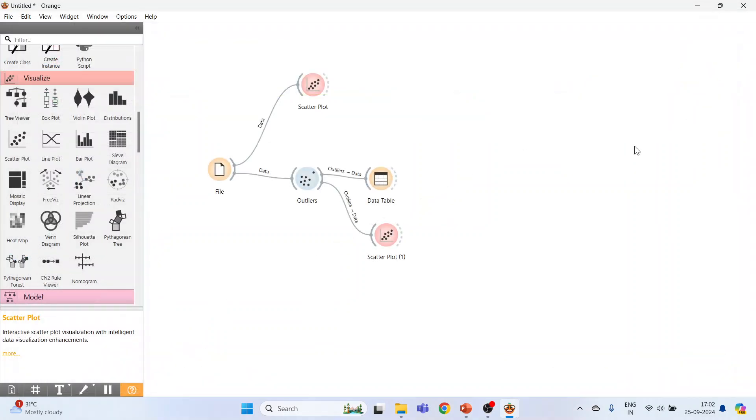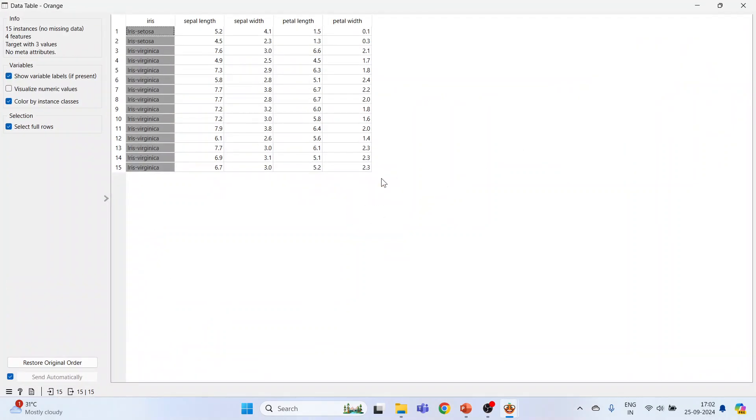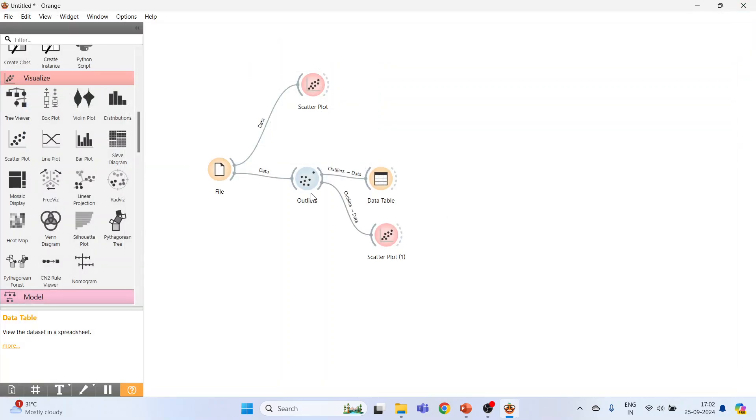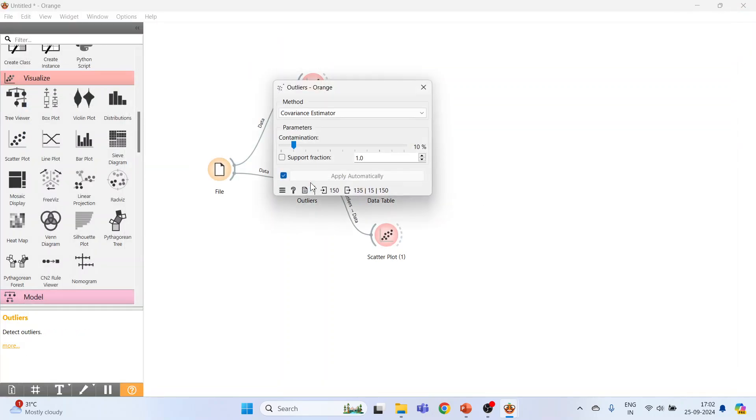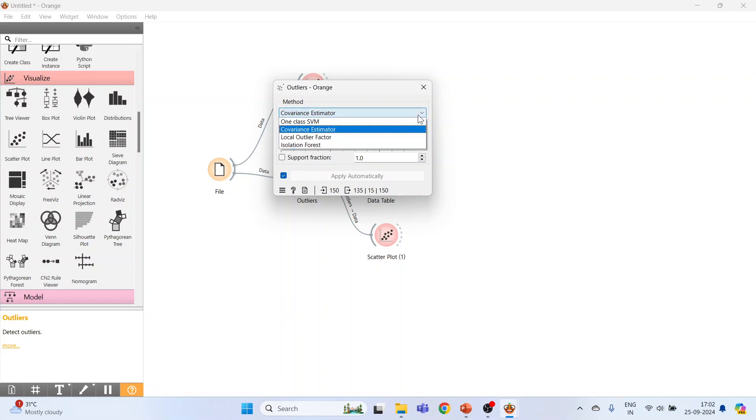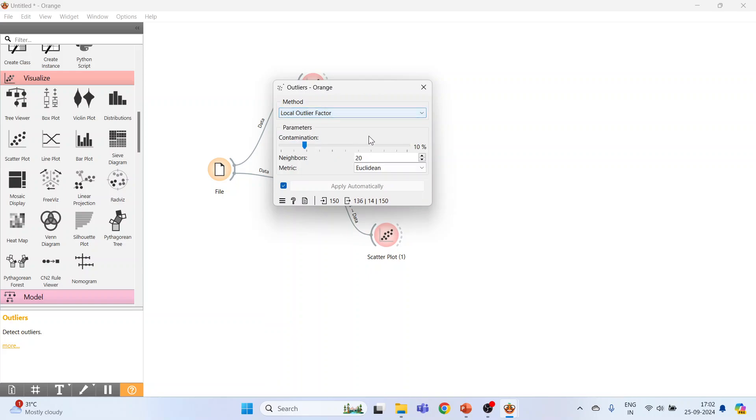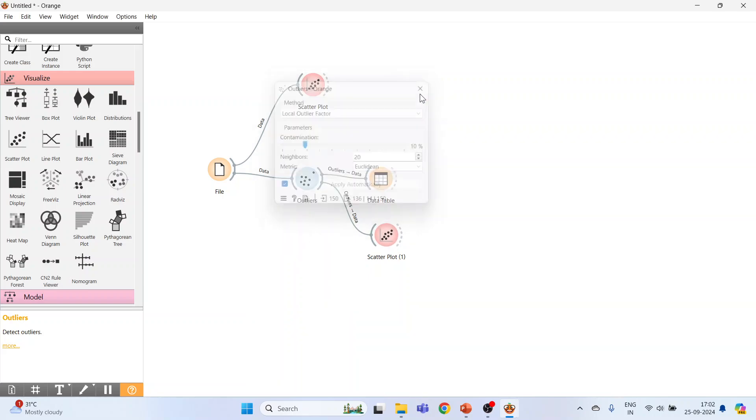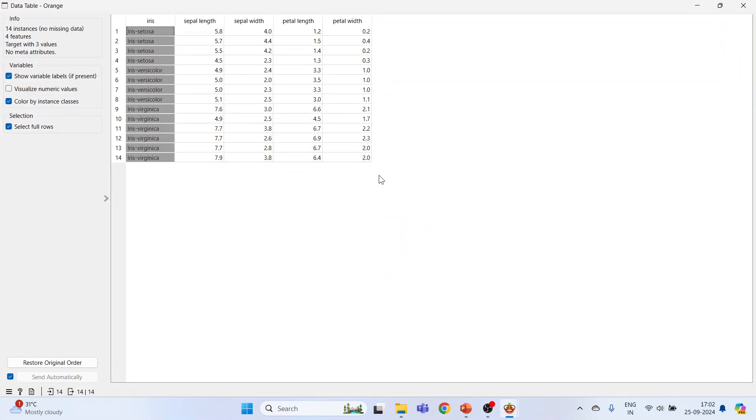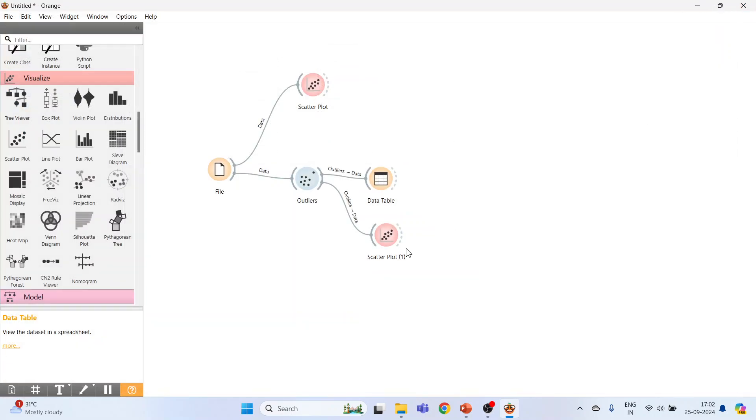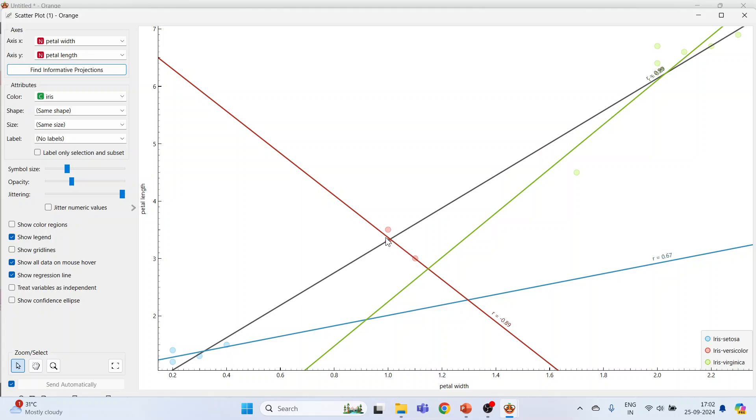And from the data table also you can see. Double-click on outliers again. Another method: Local Outlier Factor. Data table and scatter plot.